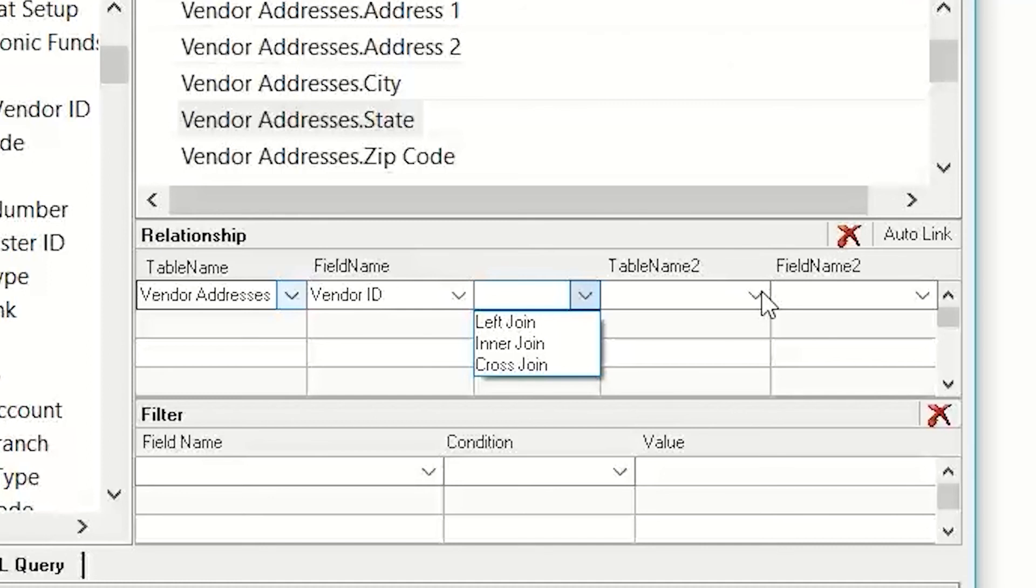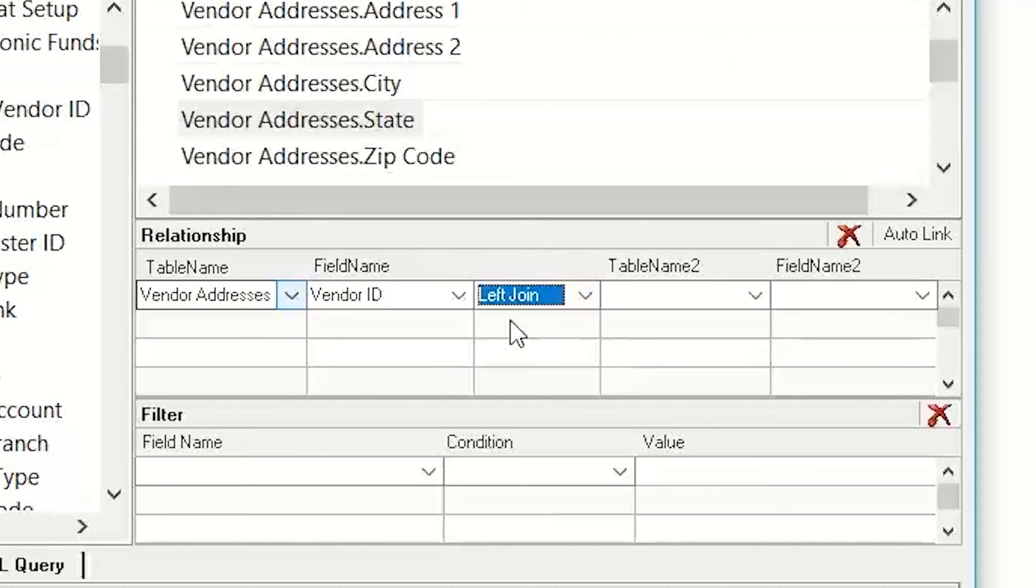And the reason I would do that one is so that I can see all my vendors, and I can see if they actually have electronic bank information or not.